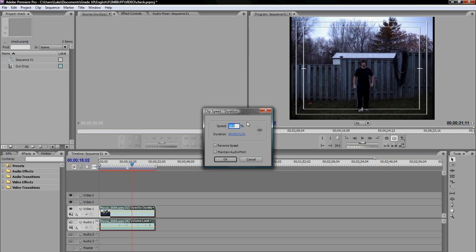However, if you want your video to go backwards, say in my case you start off on the ground and then you jump back up to the fence, what you want to do is click reverse speed here in this window. And that will reverse the speed. So then click OK.